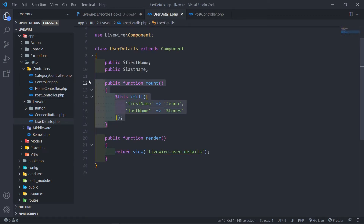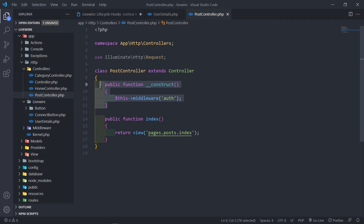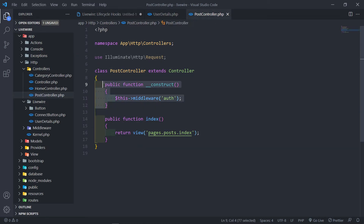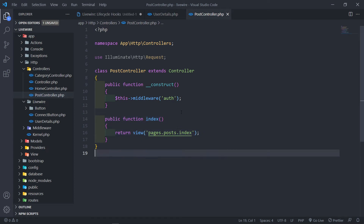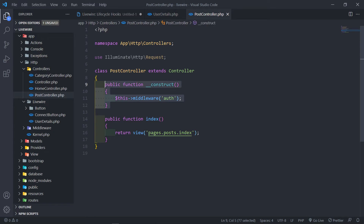I'm going to open my PostController right here. Now the thing about the mount method — you're going to utilize this one quite a lot. You have to think of it in terms of a construct method in PHP. Before this class is run, the construct method is actually the first thing that gets run. That's why we use middleware inside our construct method, because before all the other methods that run inside this class, we have to check if the user is authenticated. So that's why we put it inside our construct method — because this is the first thing that gets run once this object or class is instantiated.